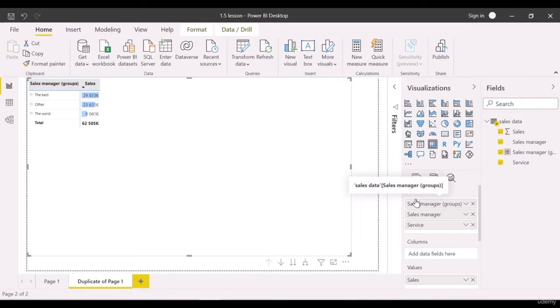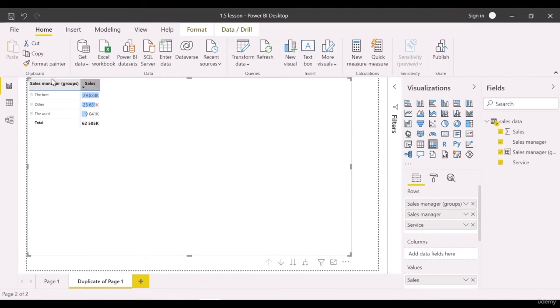At this point, there are three groups with sales managers' names and the service type sold.